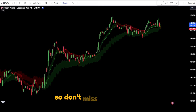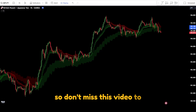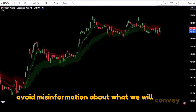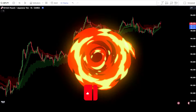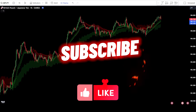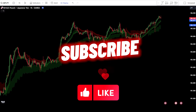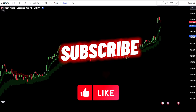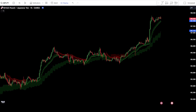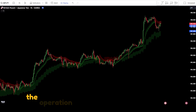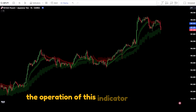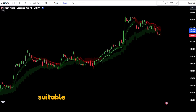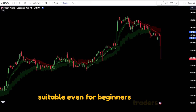Don't miss this video to avoid misinformation about what we will convey. If you benefit from this video, don't forget to support us by liking and subscribing to this channel. The operation of this indicator is very easy, suitable even for beginner traders.